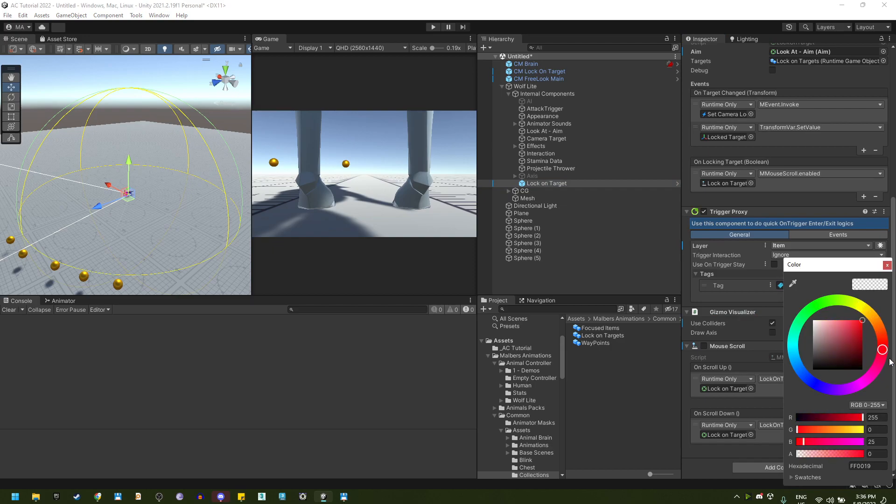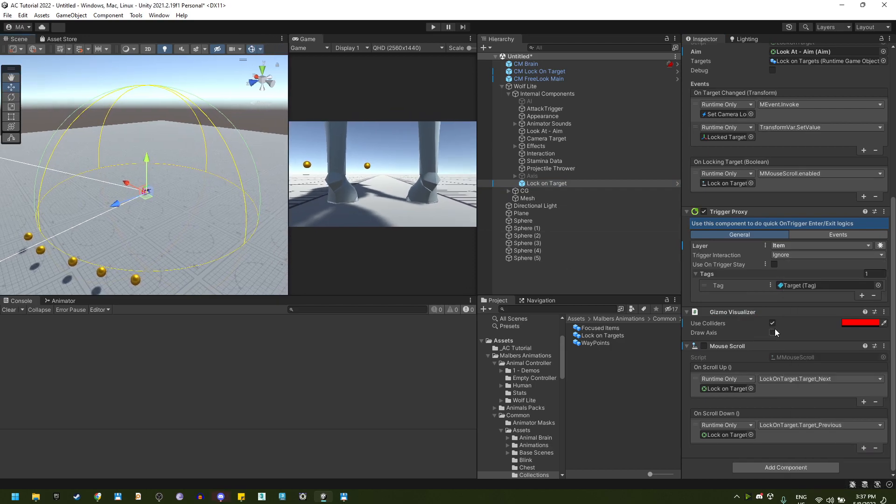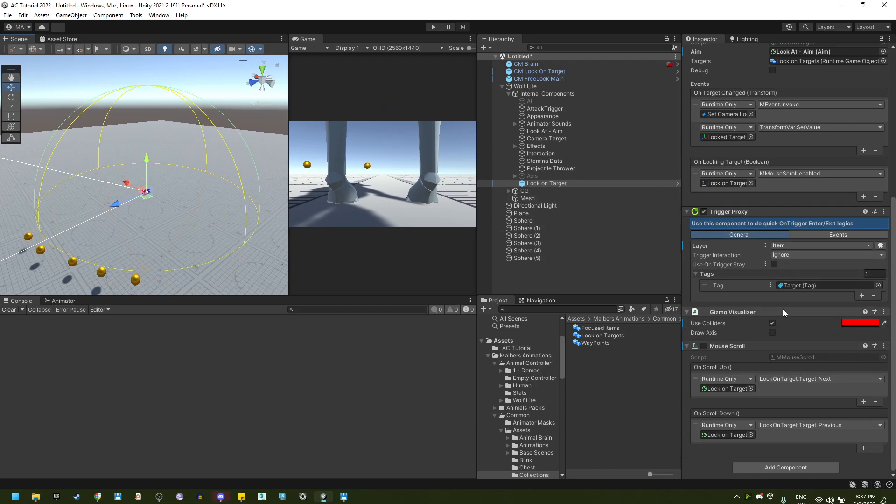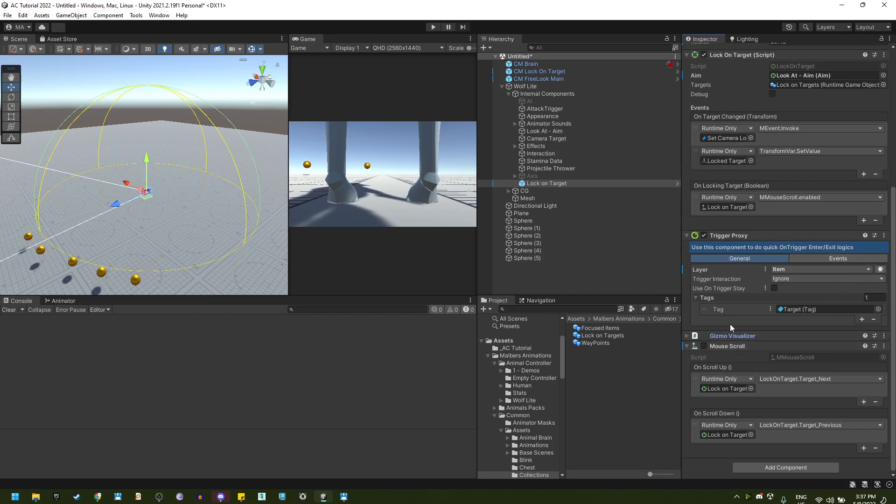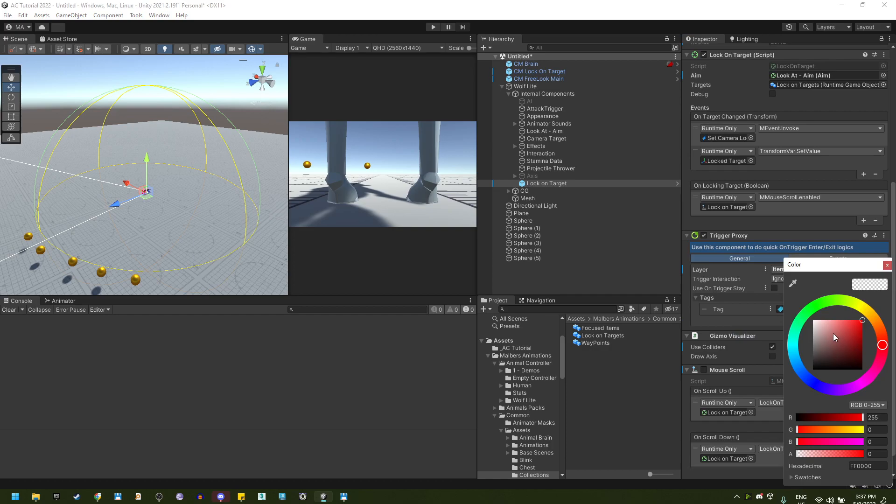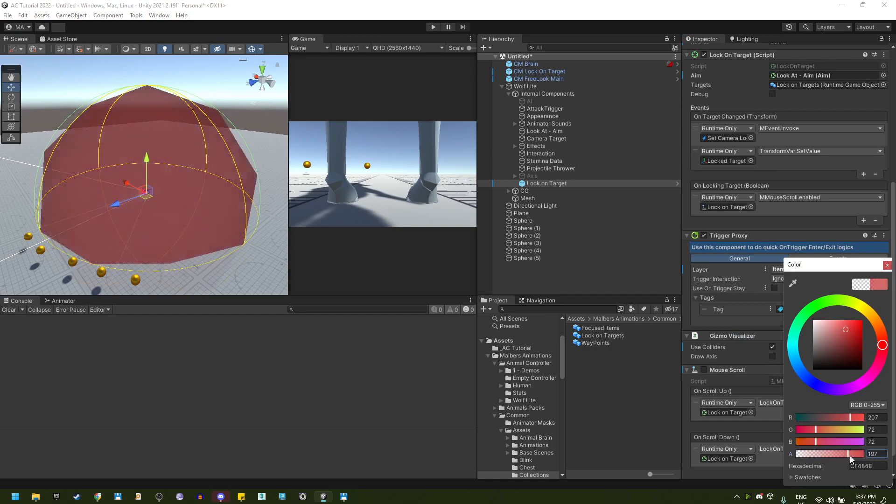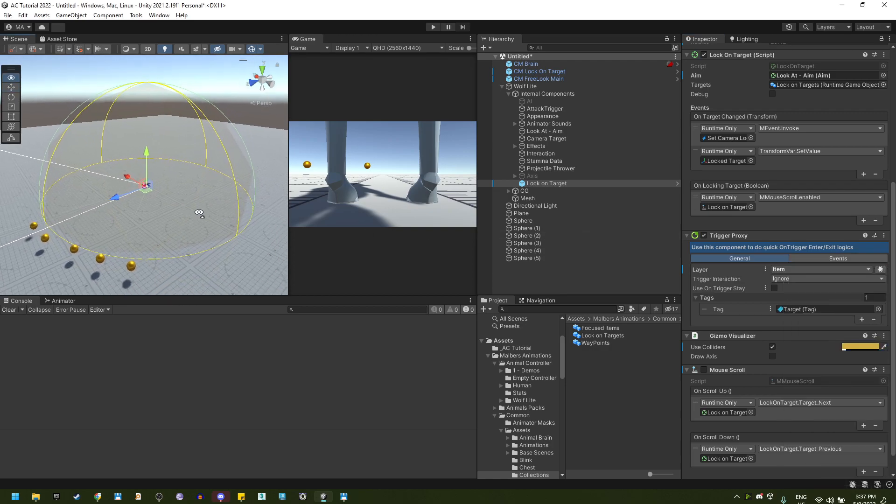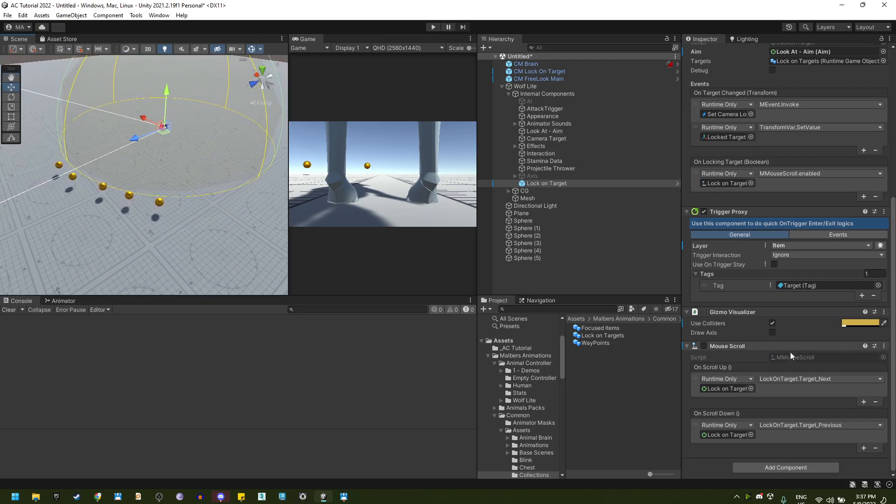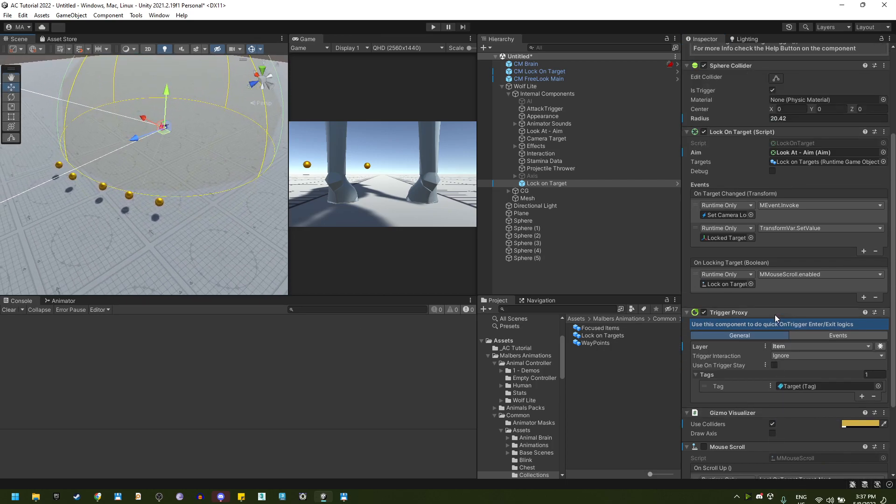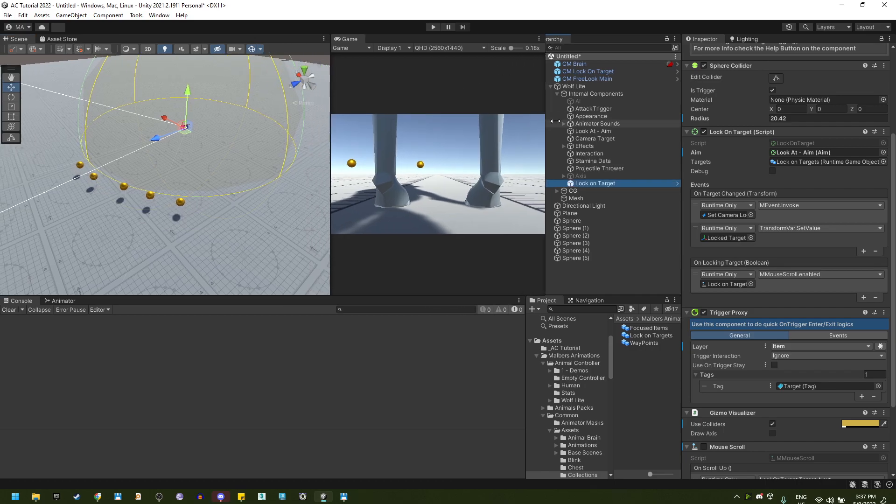You can change the color. And it should change. Yeah, right there. Okay, there it is. Let's try this one right here. Now, what else do we need? No, we don't need anything else. Let's try it.